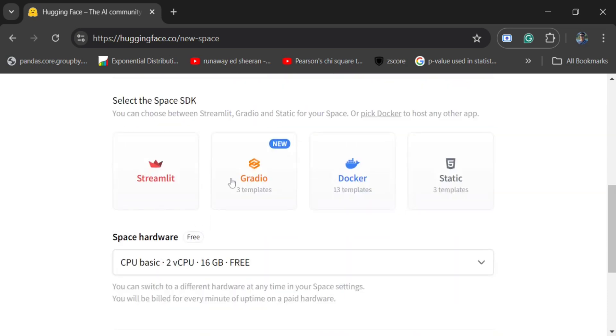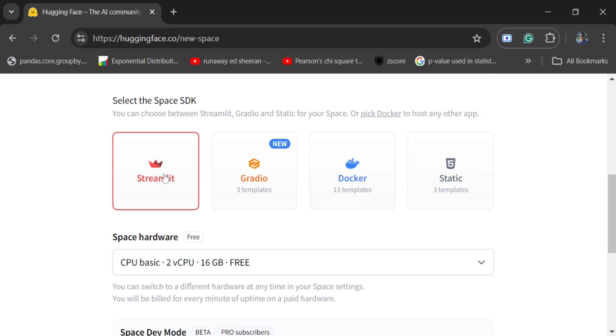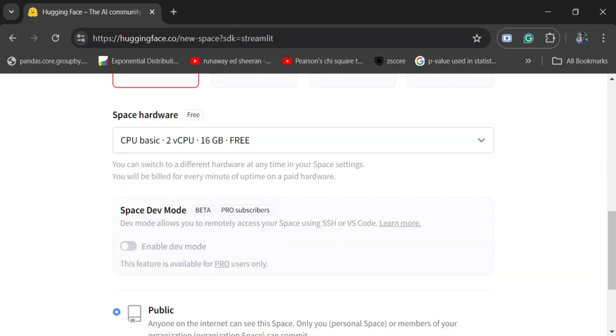You don't need to select any license. This is very important - which framework you would be using: Docker template, Gradio, or Streamlit. Assume I am using Streamlit. Now here you can choose the spaceware hardware. You can see that the CPU Basic, 2 CPU 16GB is free, so you can deploy an application which can use at max this particular configuration for free. You can see tier-wise rates as well.